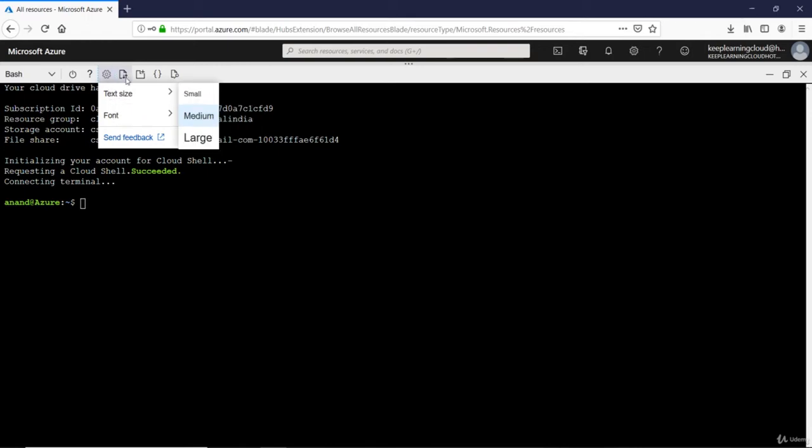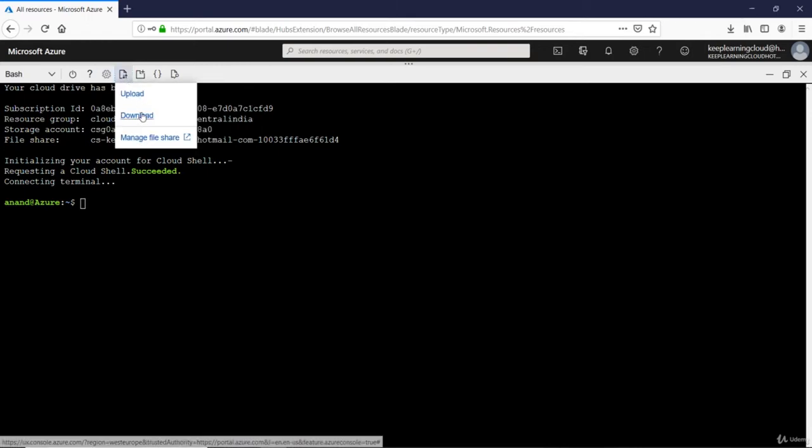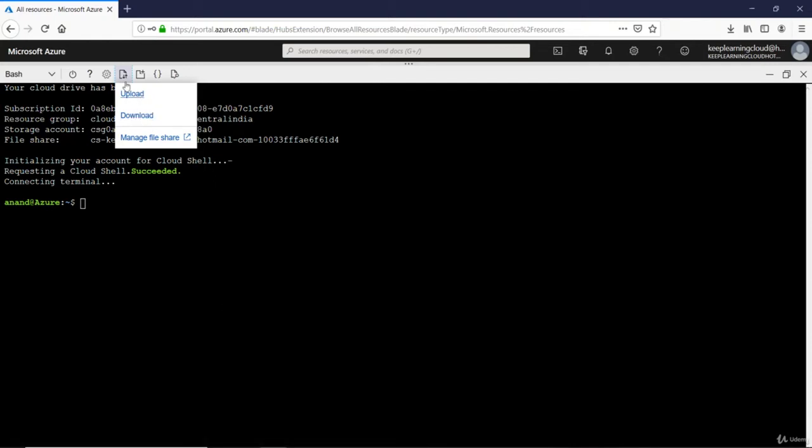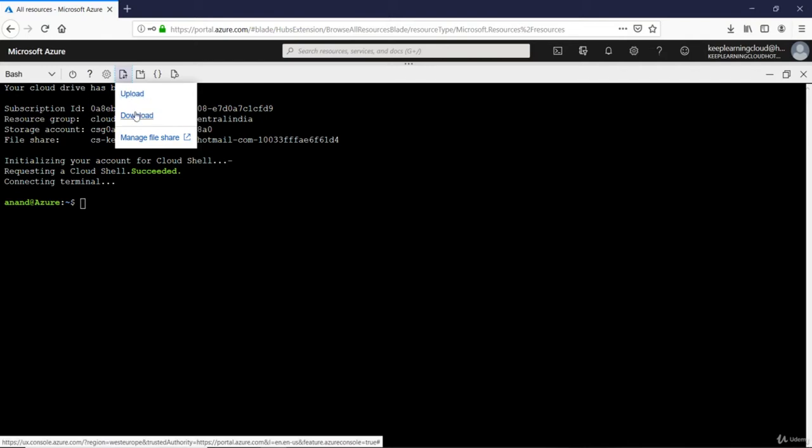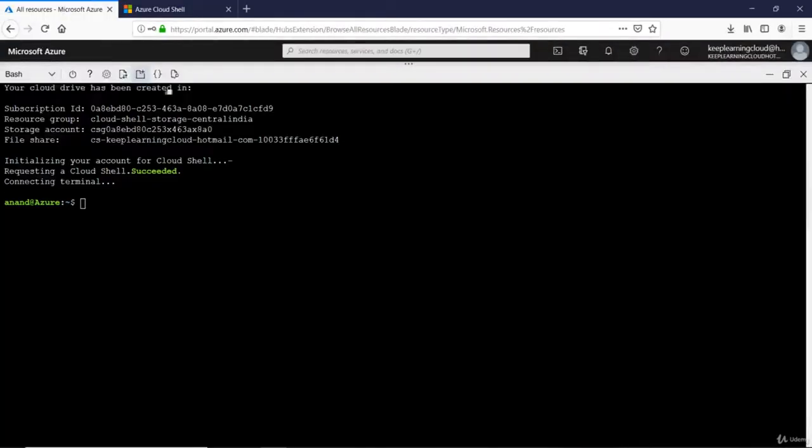And if you would like to download and upload files into this machine, that's the way to go. You can just click on this and click on upload or download. Then you can change to a new session which will open up a totally different session on a different browser.